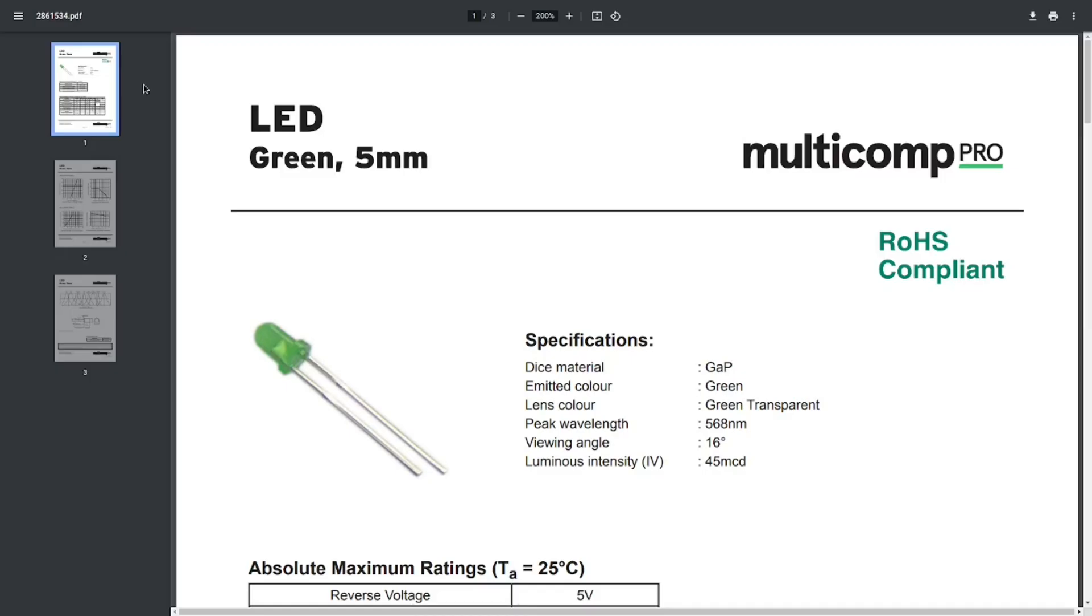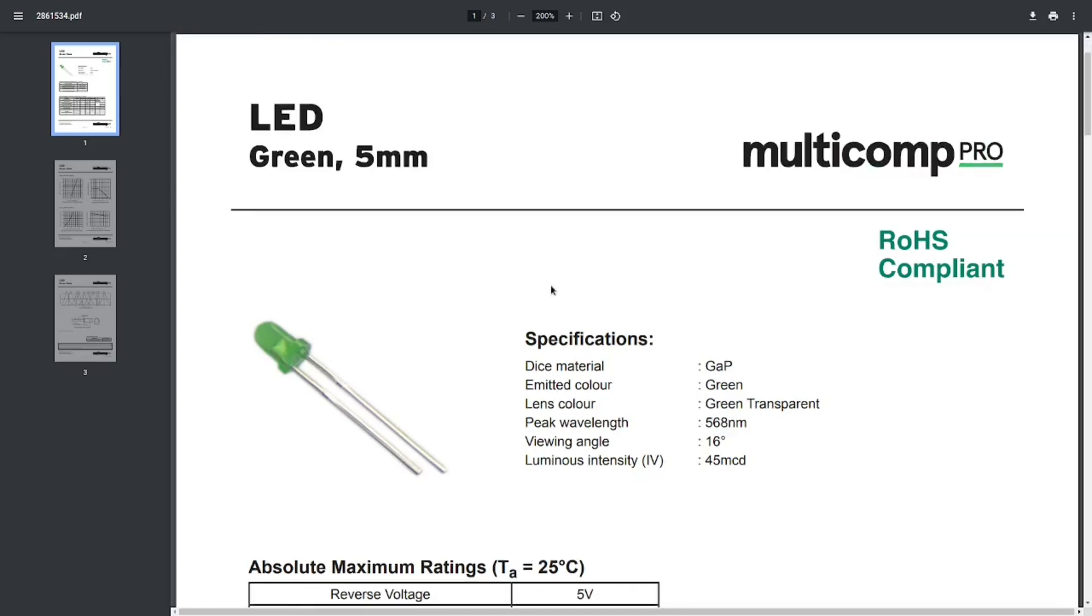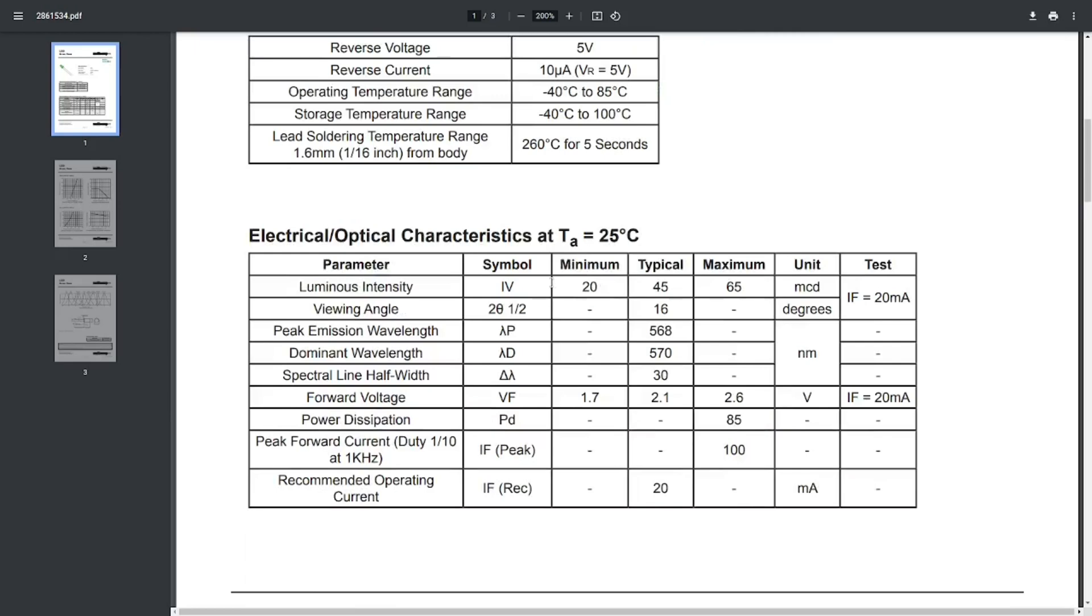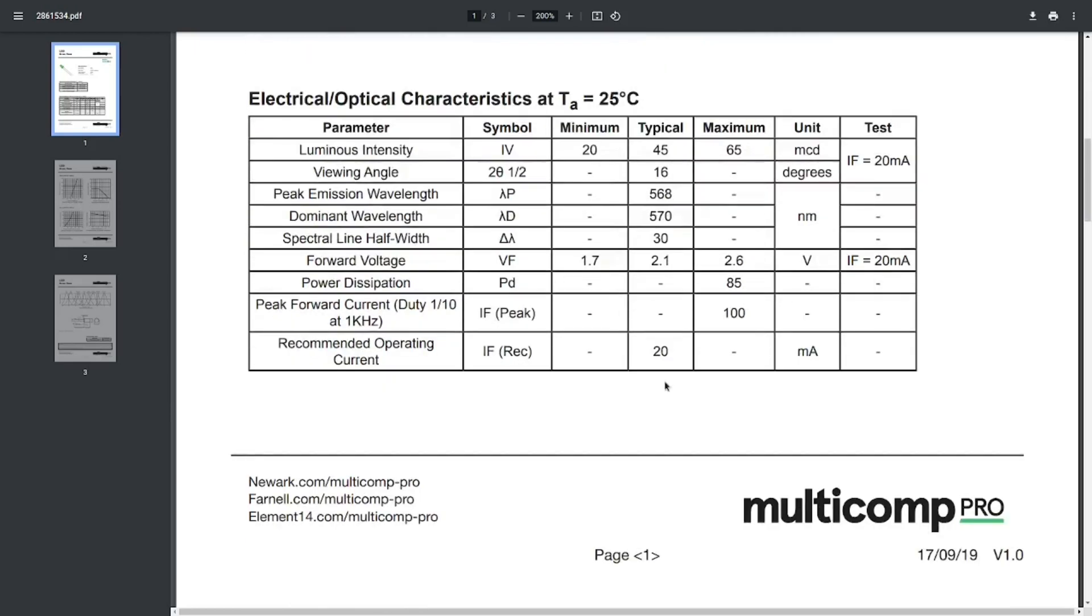In order to calculate the series resistor for the LED the first step is to decide the supply voltage, and in my case it is 9V. The next step is to look at the maximum recommended current for this LED and in my case it is 20mA.